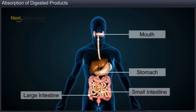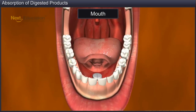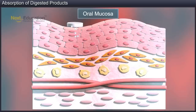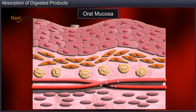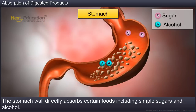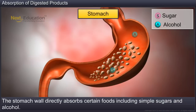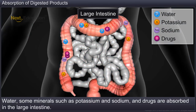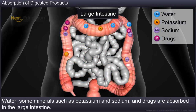Besides the small intestine, other parts of the digestive system also play a role in the absorption process. For example, certain drugs are placed in the mouth under the tongue so that they can be absorbed directly into the blood capillaries. The stomach wall directly absorbs certain foods including simple sugars and alcohol, and they do not remain in the stomach. While water, some minerals such as potassium and sodium, and drugs are absorbed in the large intestine.